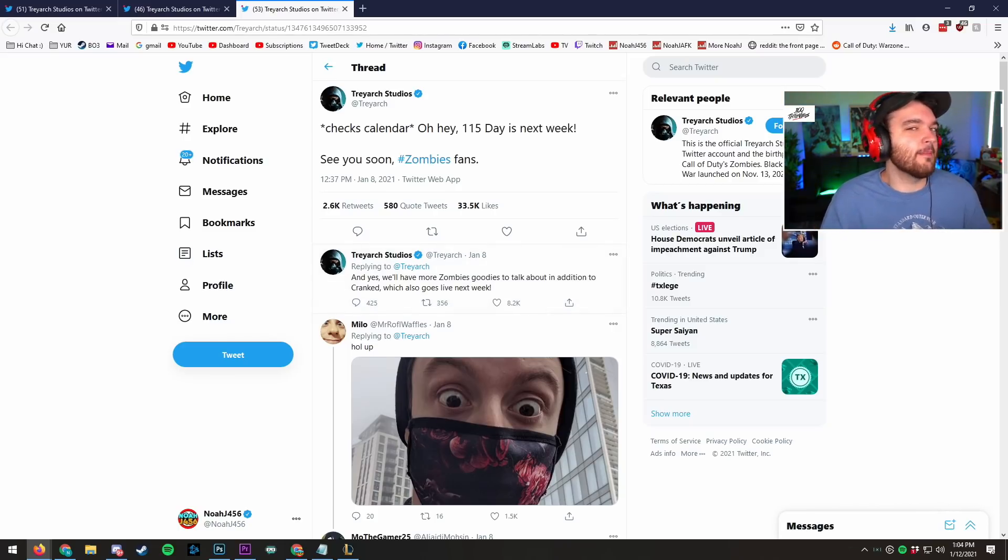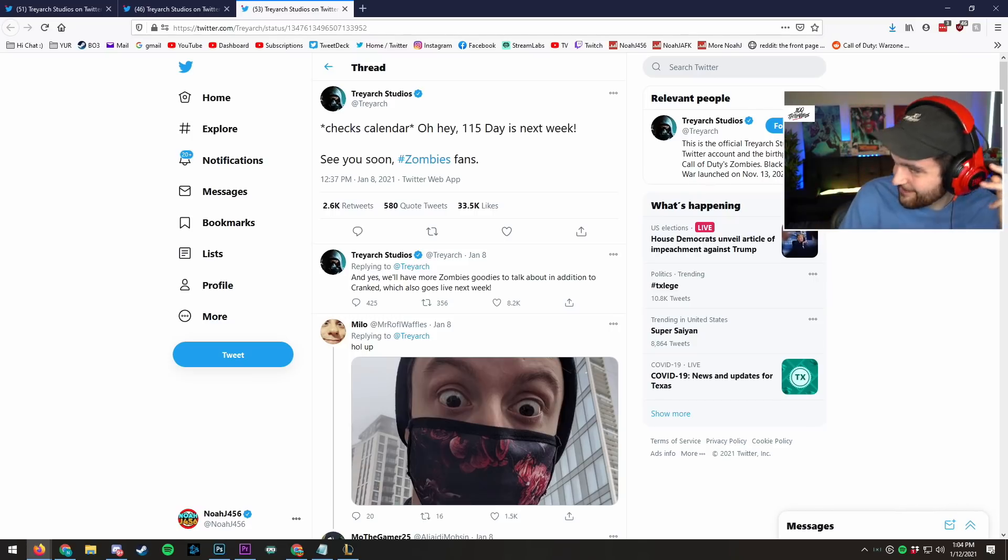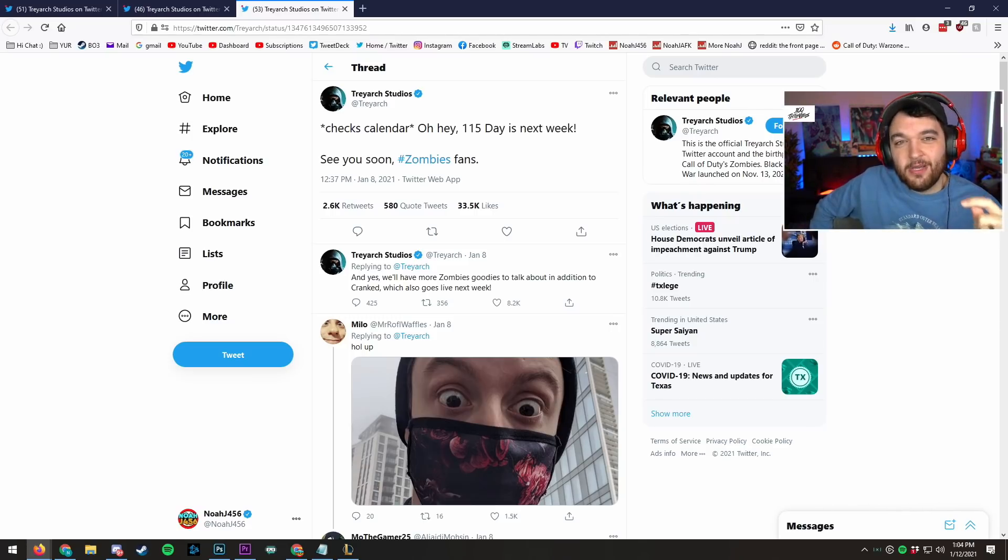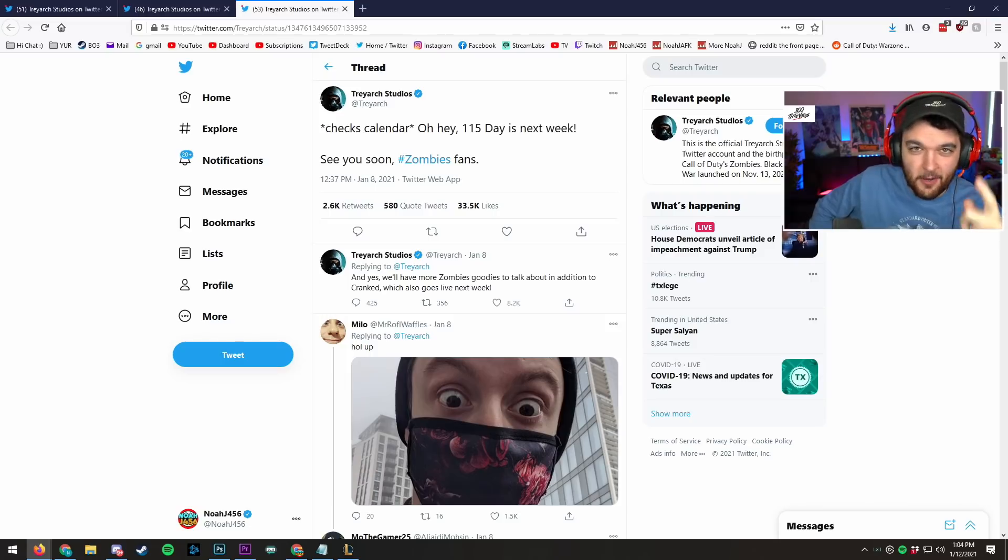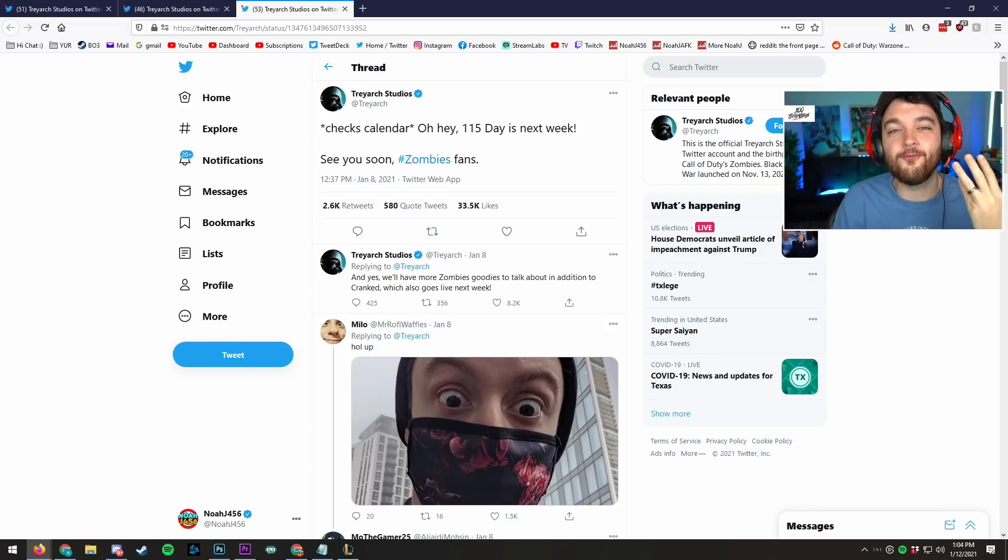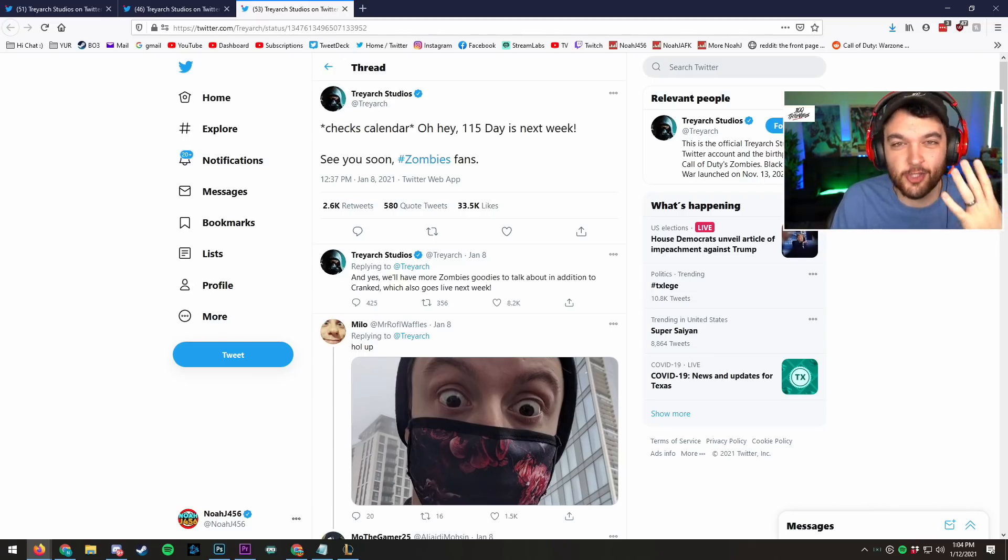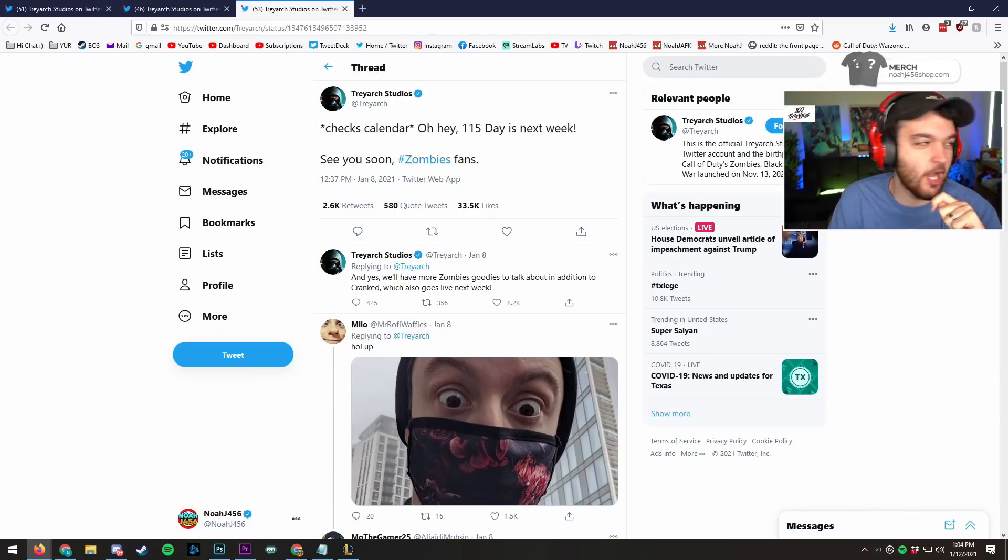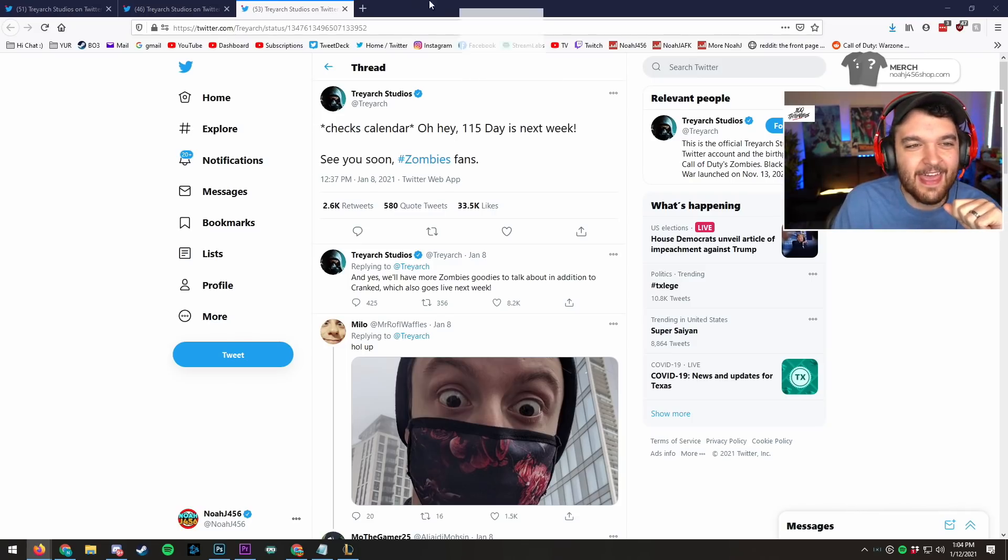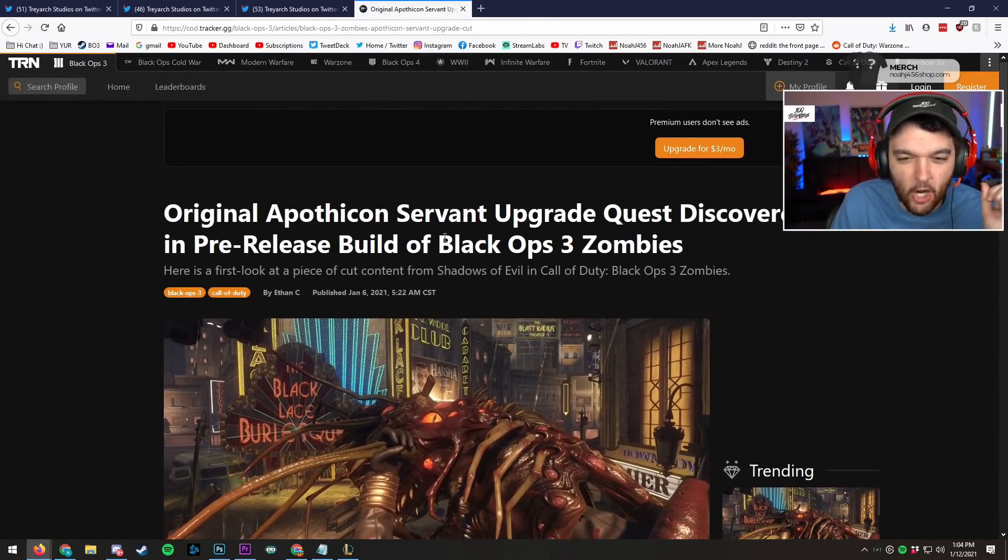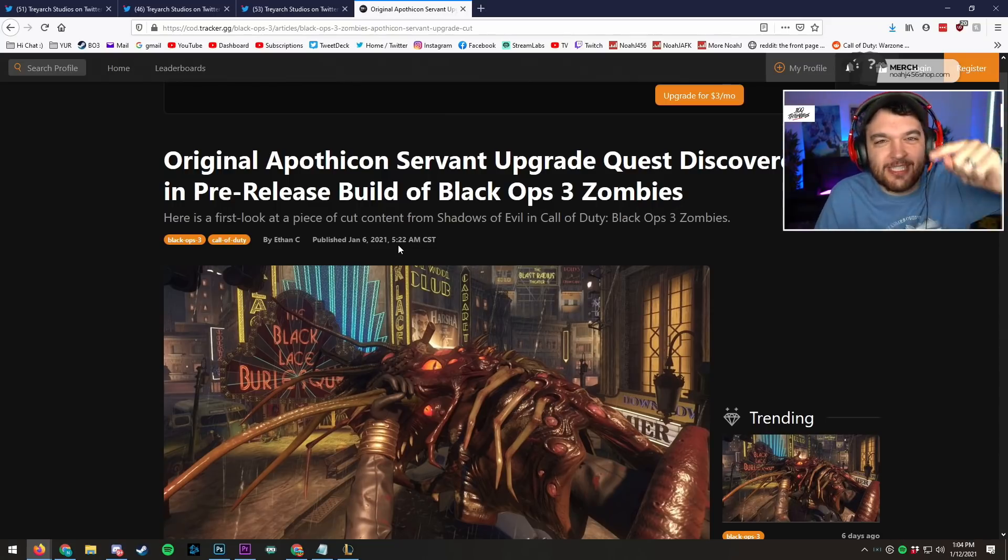I said at the beginning of this video there's three things that I know in this world. And this is very important, by the way. There are three things that I knew in the beginning of this video: death, taxes, and Zombies Teasers are a good thing. But there's actually a fourth thing that I know. In the history of the universe, there's a fourth thing that I know. And ladies and gentlemen, boys and girls, that is the Apothicon Servant was upgradable in Shadows of Evil.